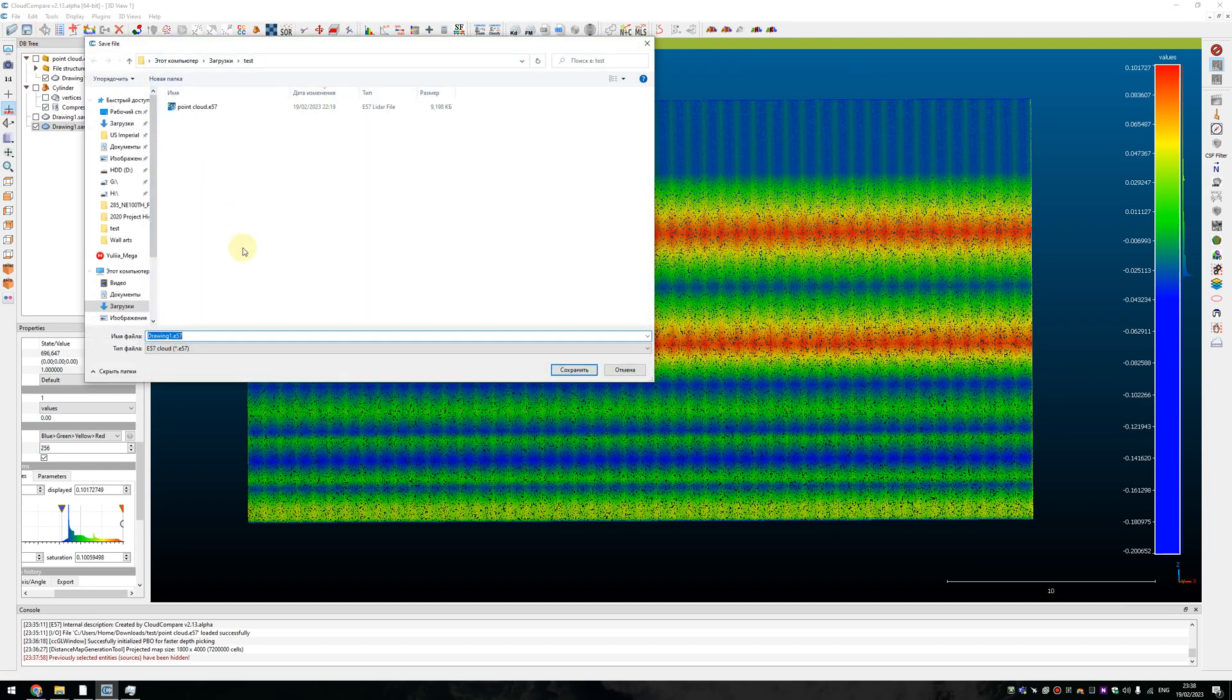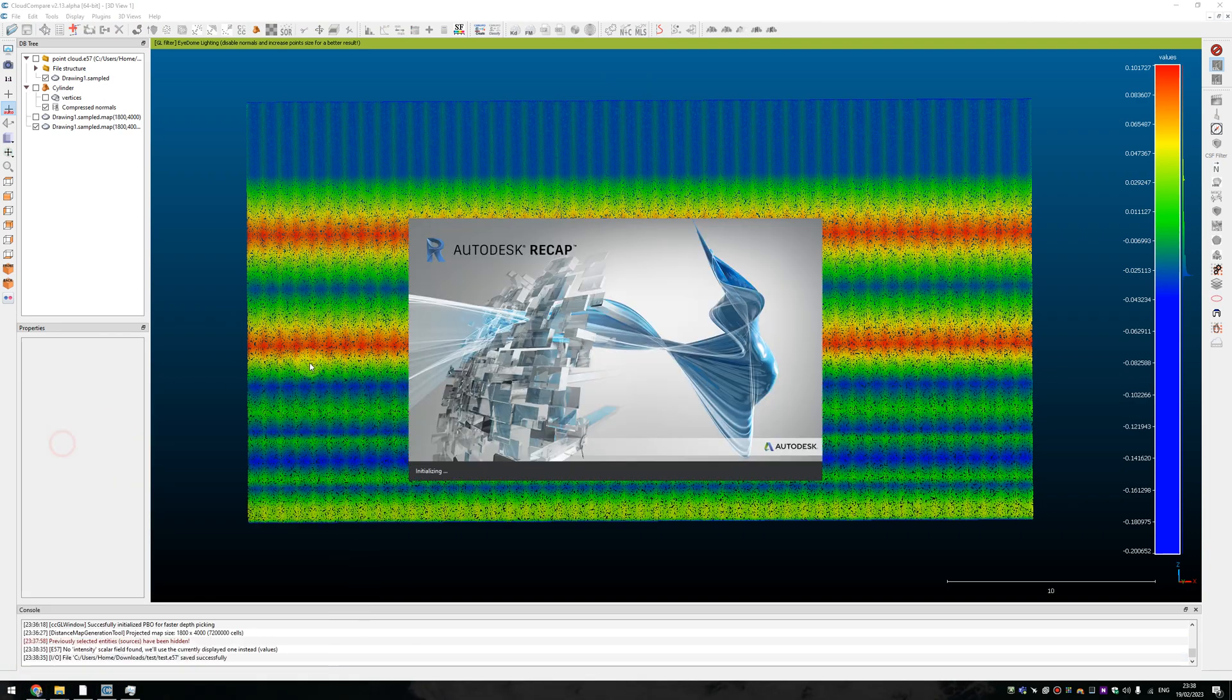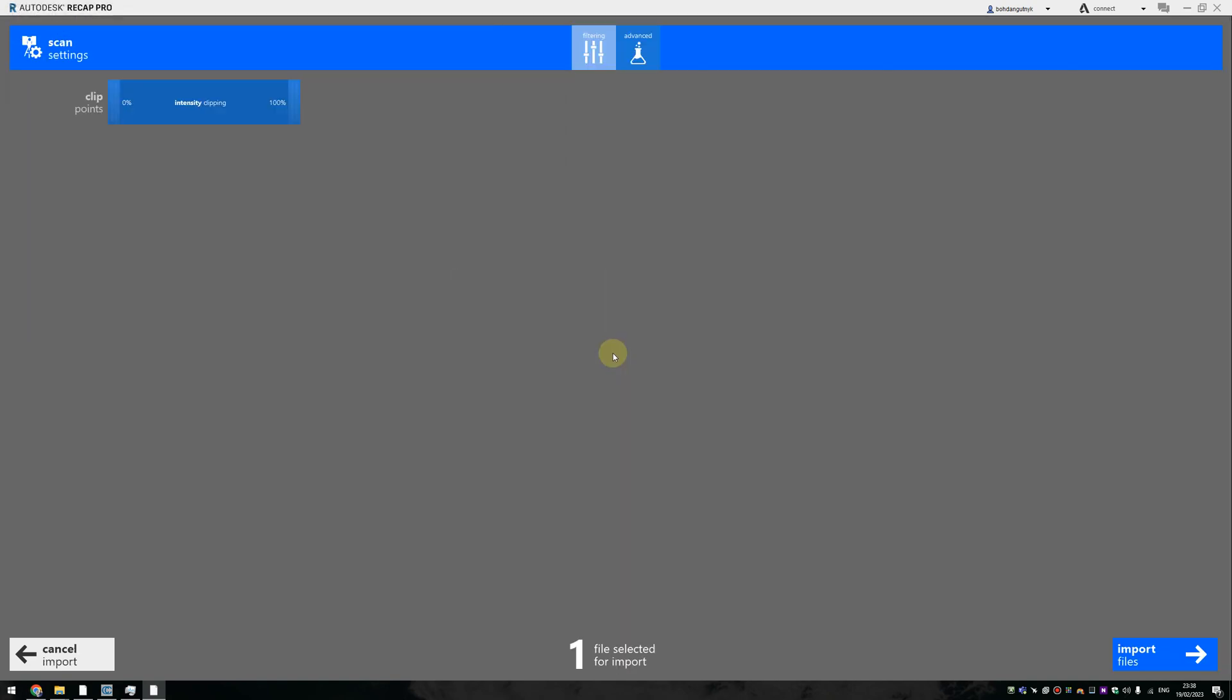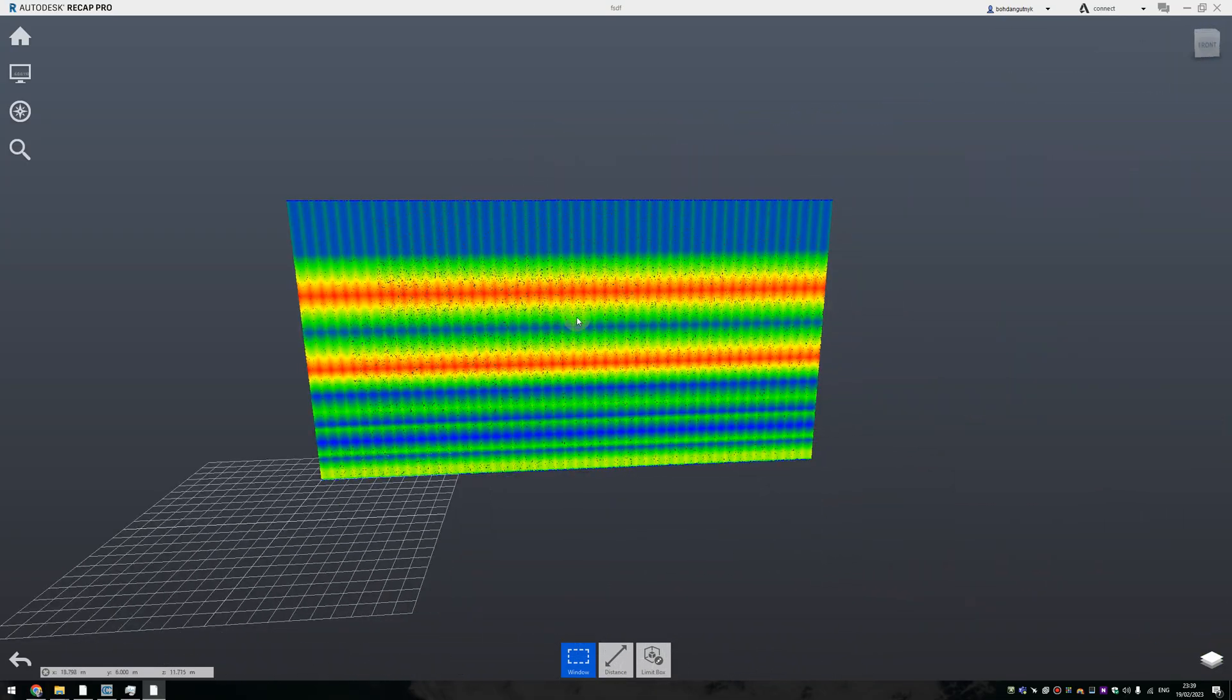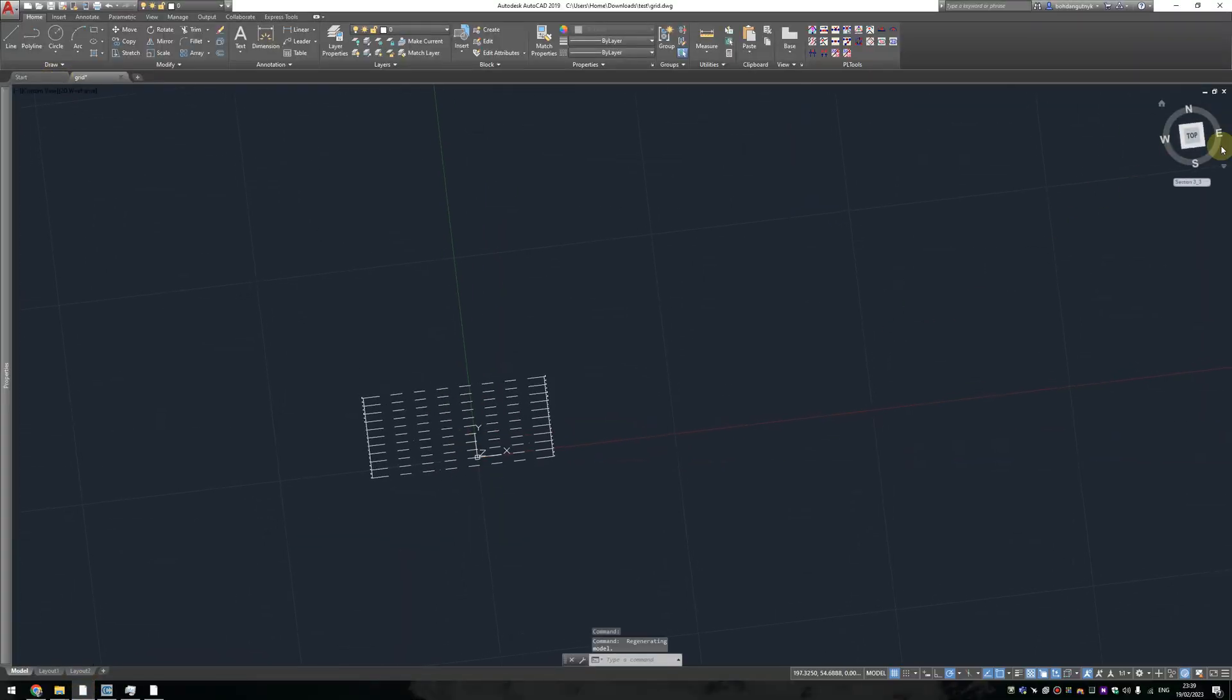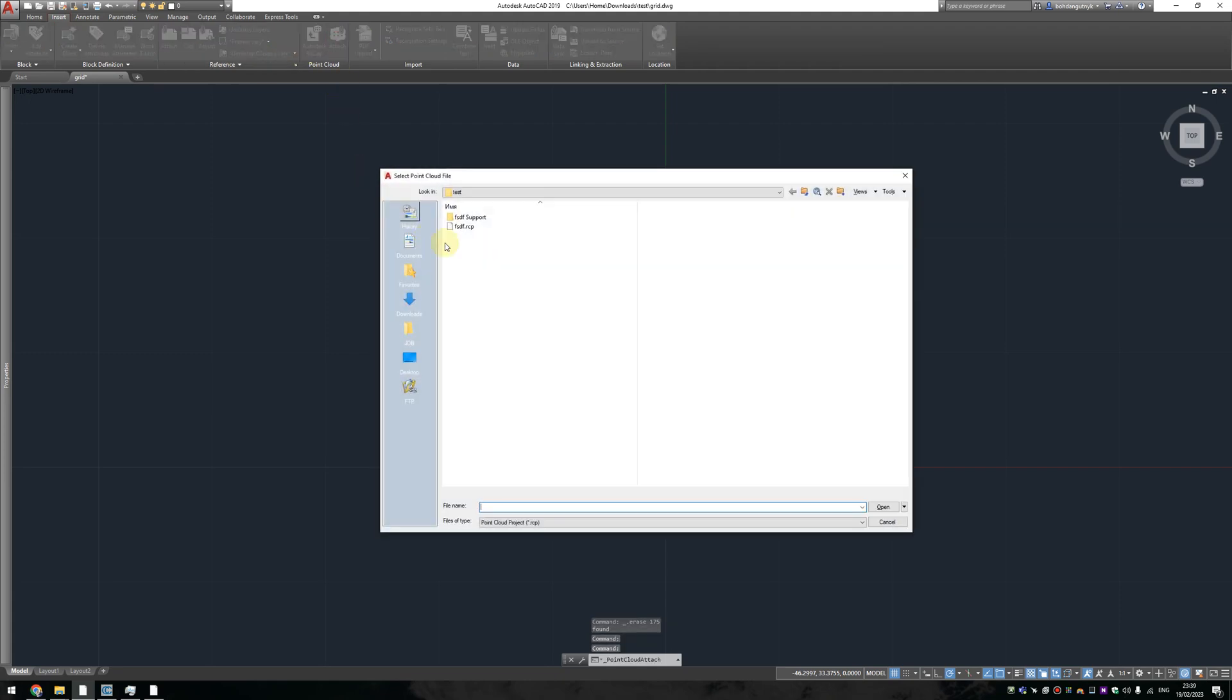But also we can just export the data, that point cloud, to AutoCAD. Let's jump to Recap and create some RCP file for importing to AutoCAD. One very fast. Let's have our data in RCP format and here I have prepared some grid already.